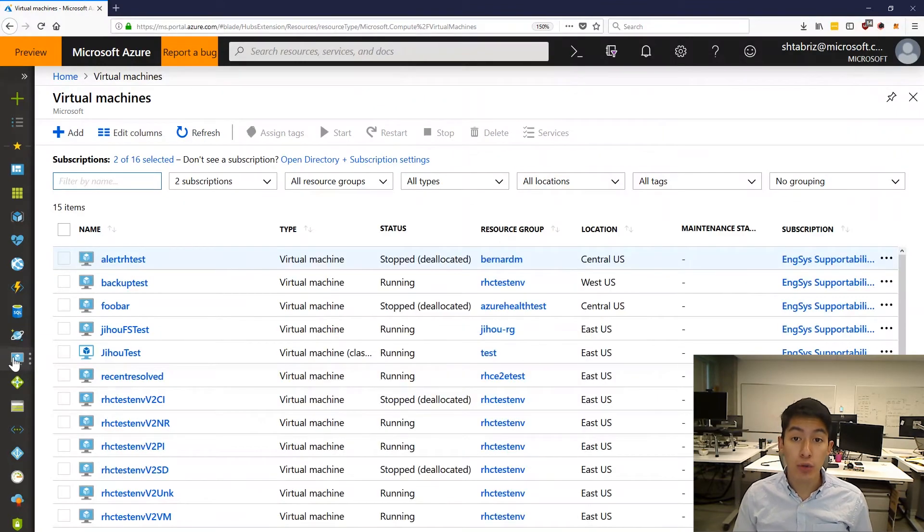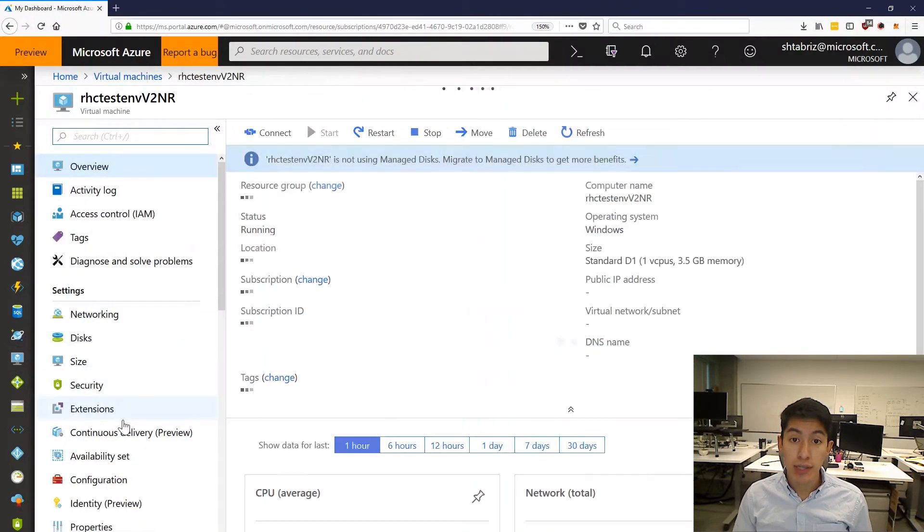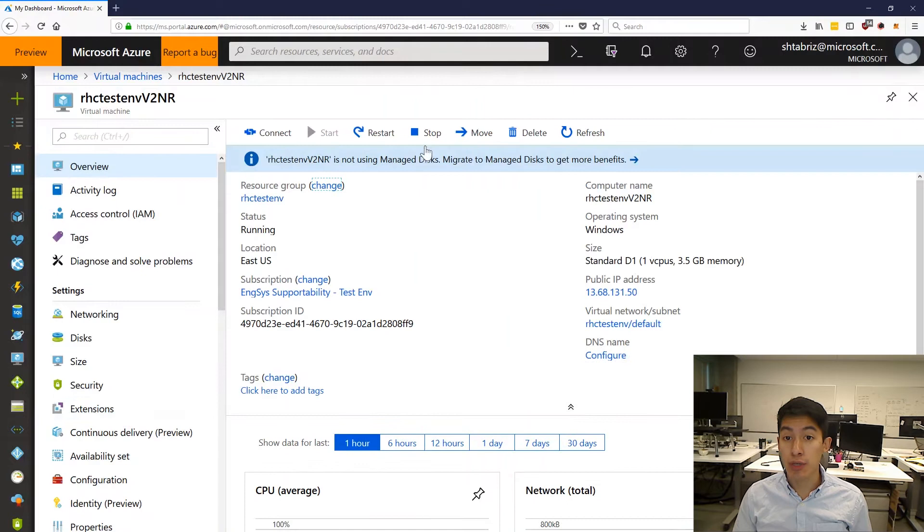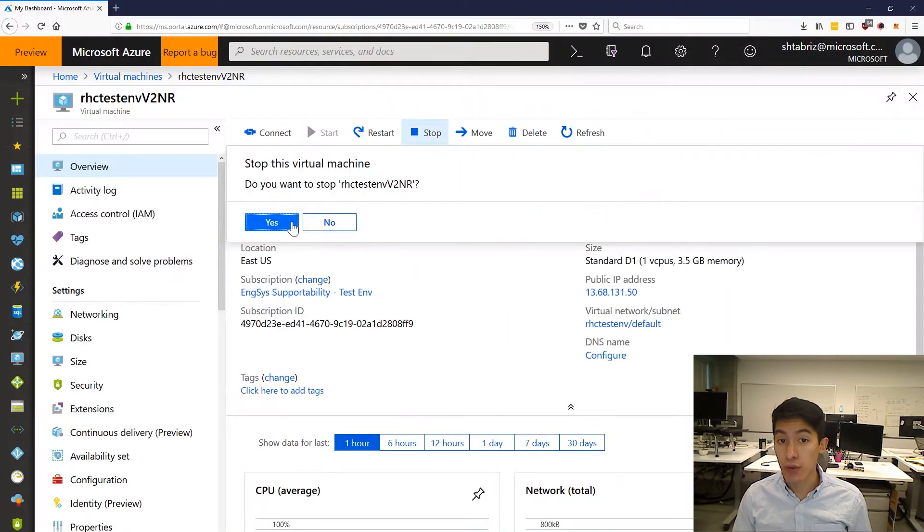Using the Azure portal, I will go to one of my compute virtual machines. To simulate the resource becoming unavailable due to an Azure issue, I will simply stop the resource.